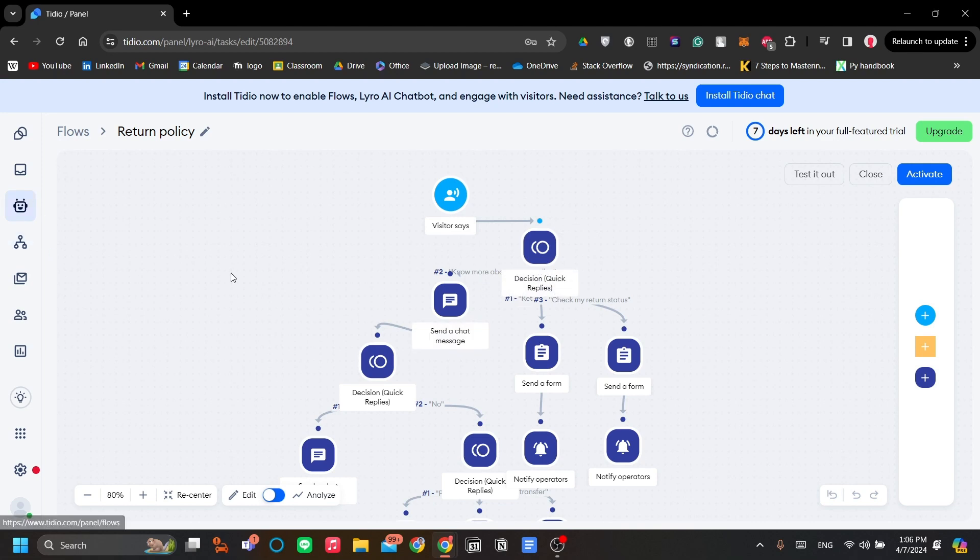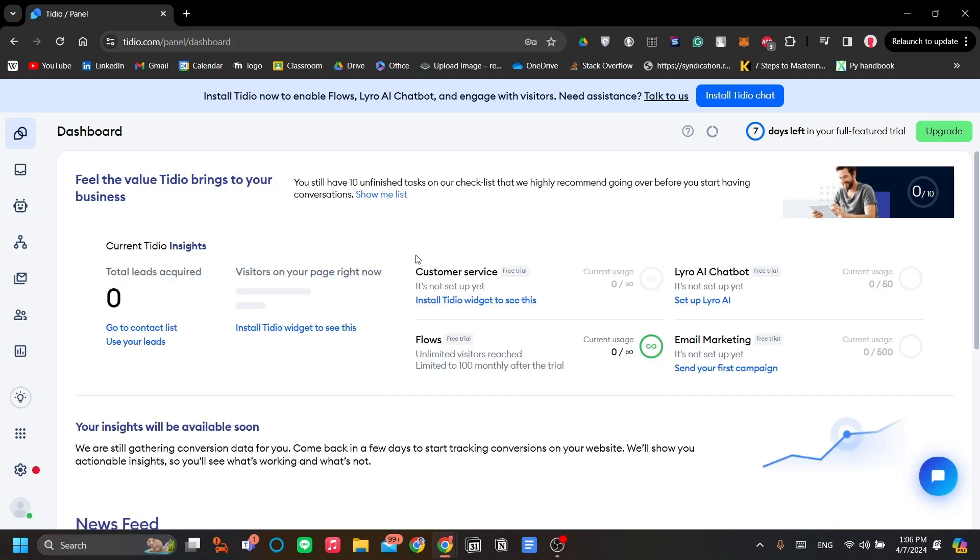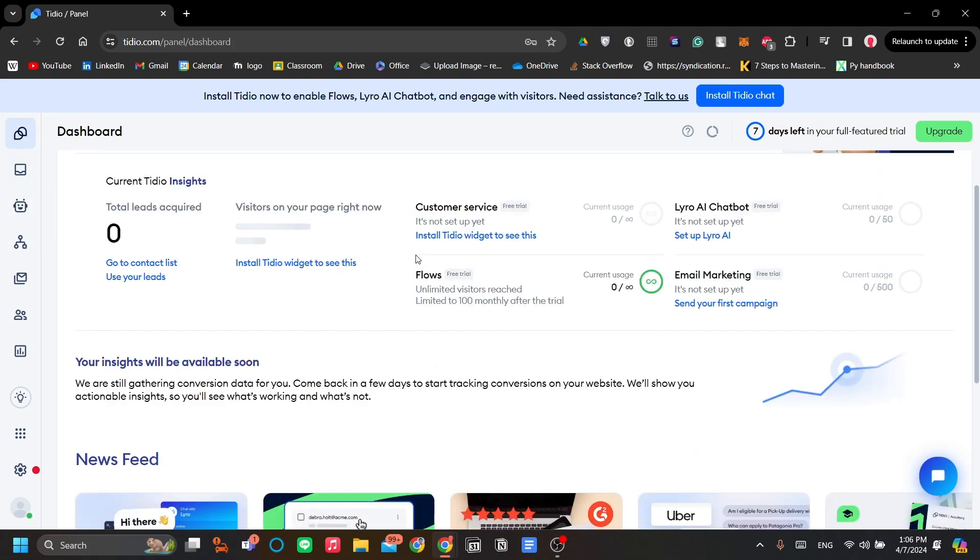That is all for me. You now know about Tidio, and I hope you can get started on making your chatbot with AI, with Lero. I hope you have good luck.